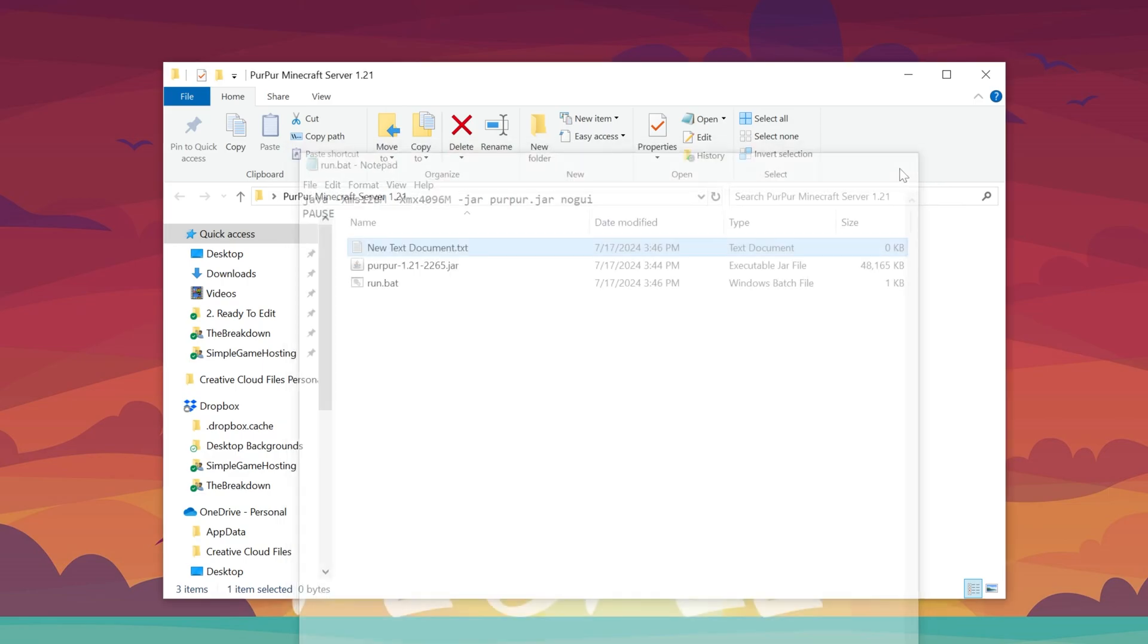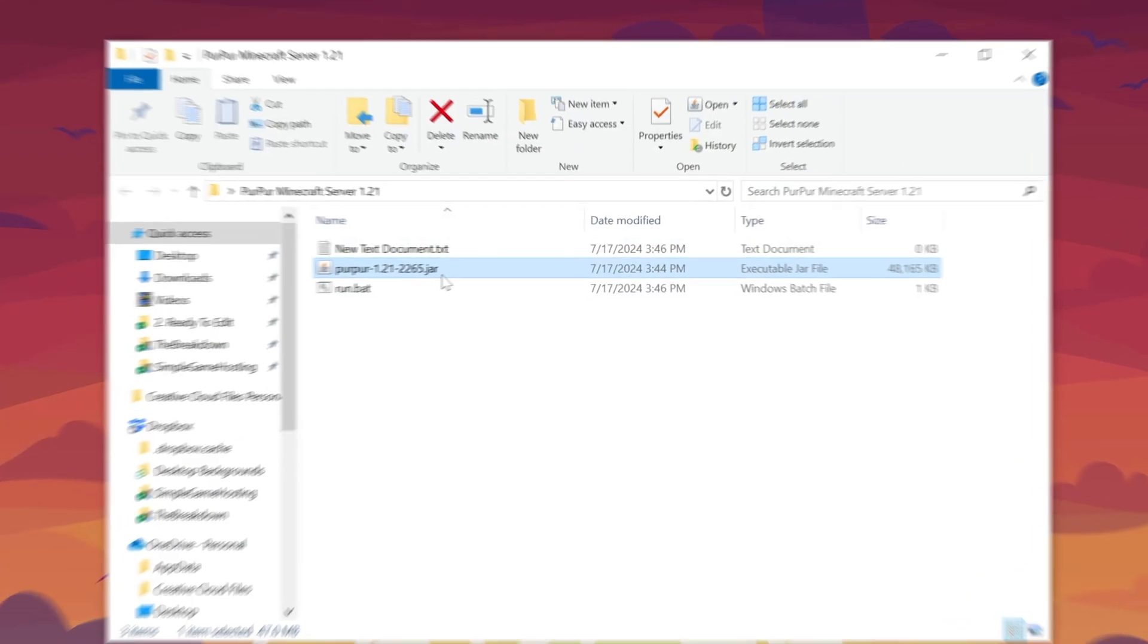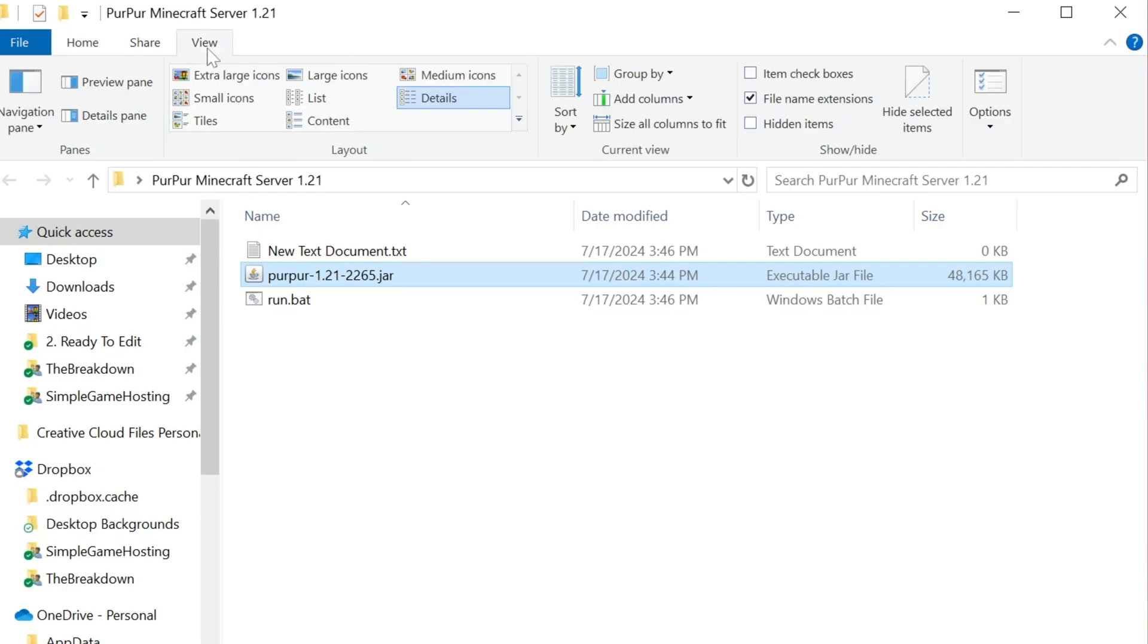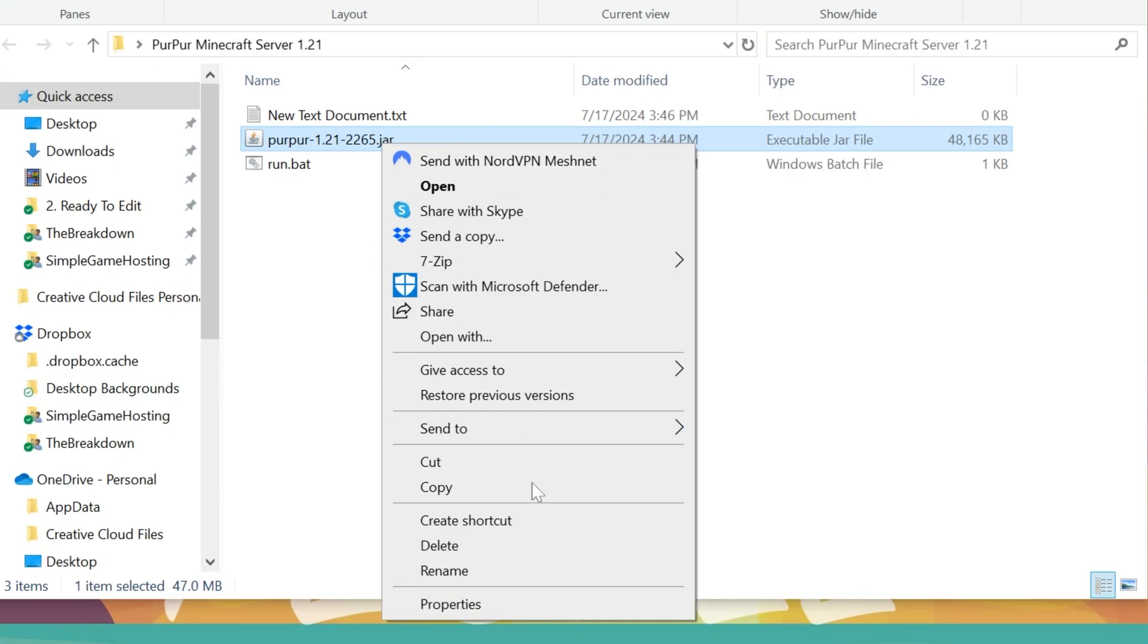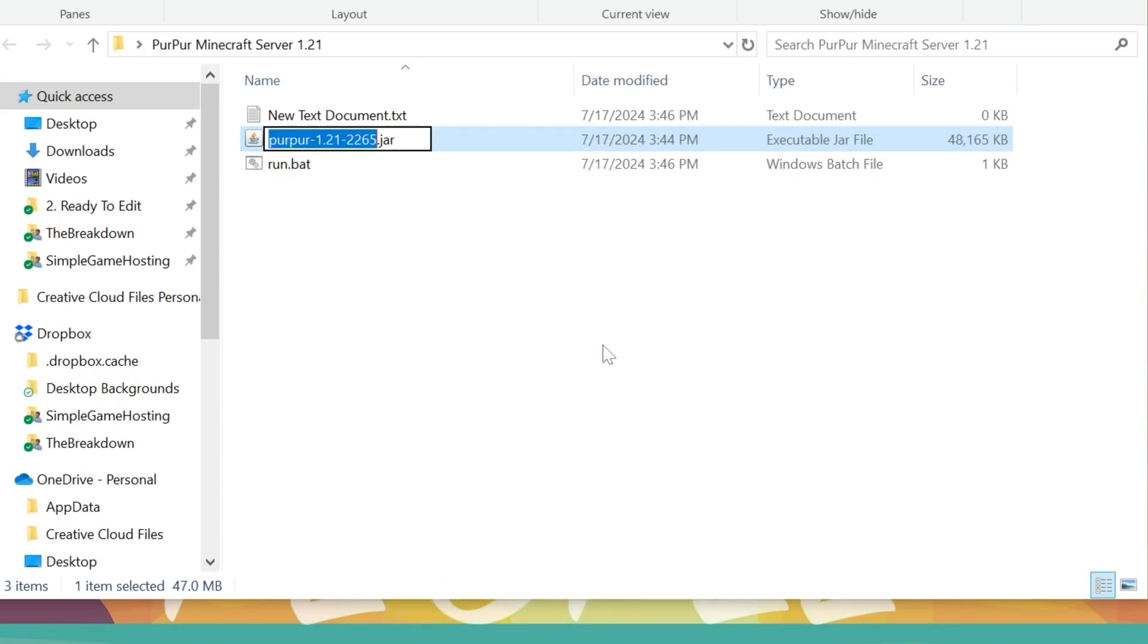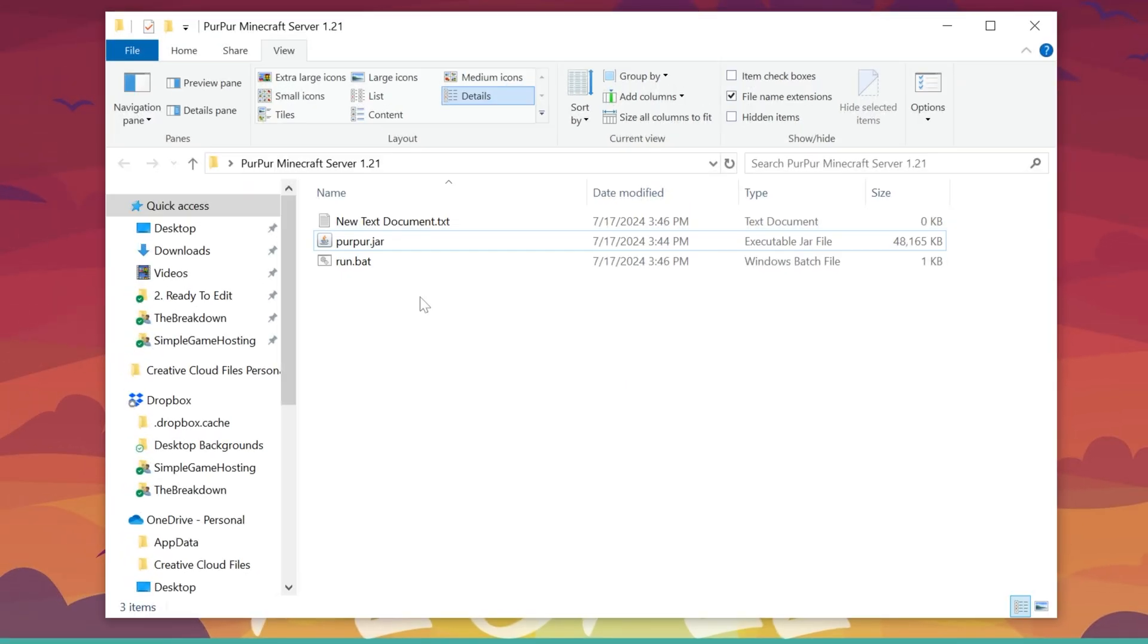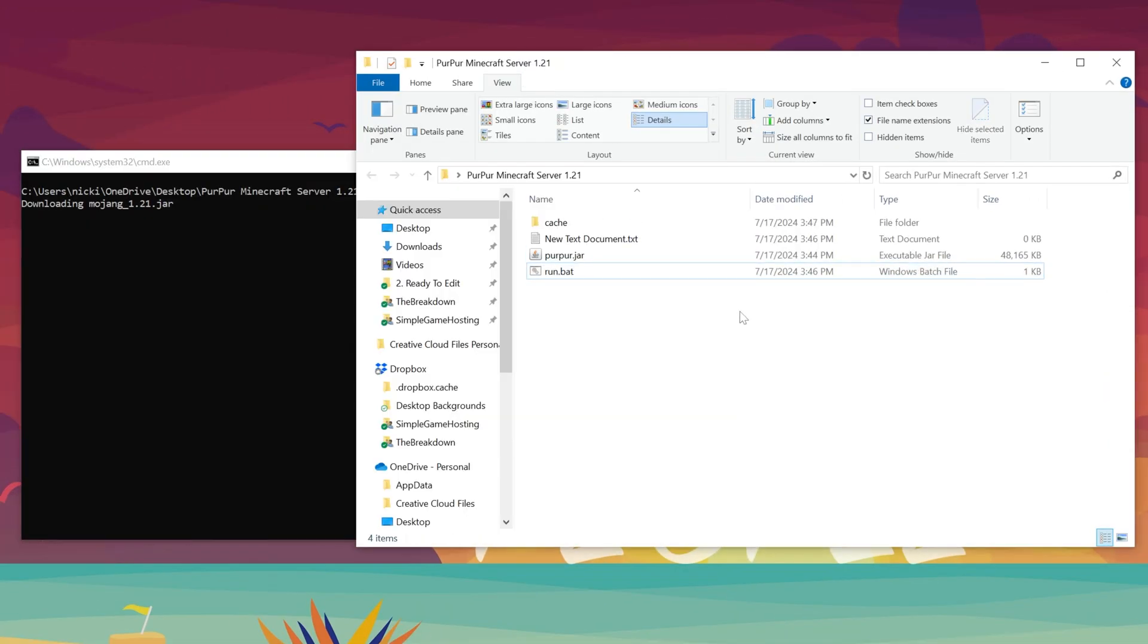Now, there's one more thing that we need to do before we can start this server, and that's this Purpur file itself. You need to rename this. I would recommend going to View and making sure File Name Extensions are on. That way, you can see .jar here, and then go ahead and right-click and rename it to simply Purpur. Now, if you do have File Name Extensions on, it will actually show Purpur.jar. If they're not on, it'll just be called Purpur with no .jar at the end. Now, double-click on the run.bat file, and the Purpur server will try to start.